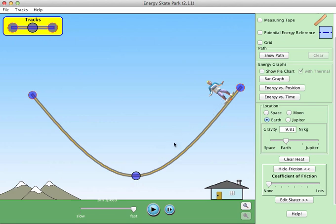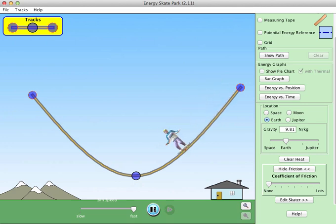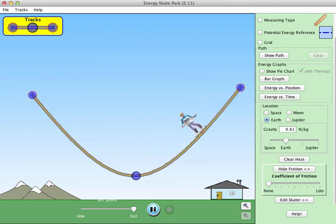He'll have zero speed at the top. He'll go down, start picking up some speed, then he's going to start going up the other side, at which point he will be losing his speed because there is a loss of kinetic energy but a gain in gravitational potential energy. If there is no friction and I release him from this height, he will go to the exact same height on the opposite side of the ramp. And because there's no friction, he will do this forever.